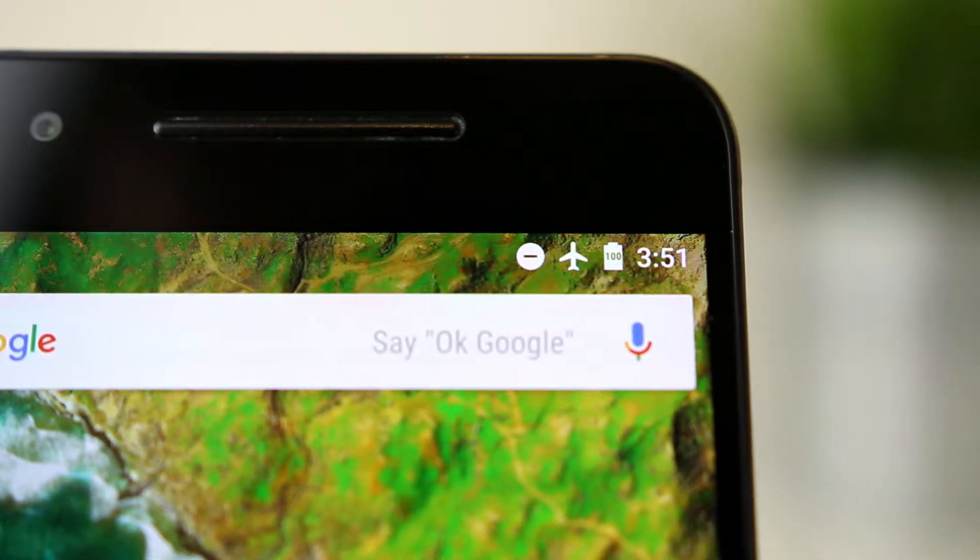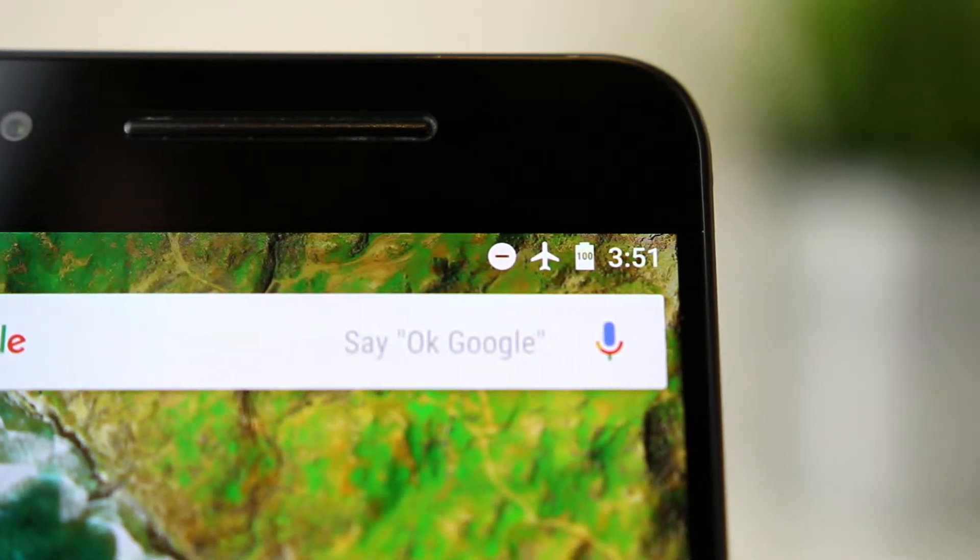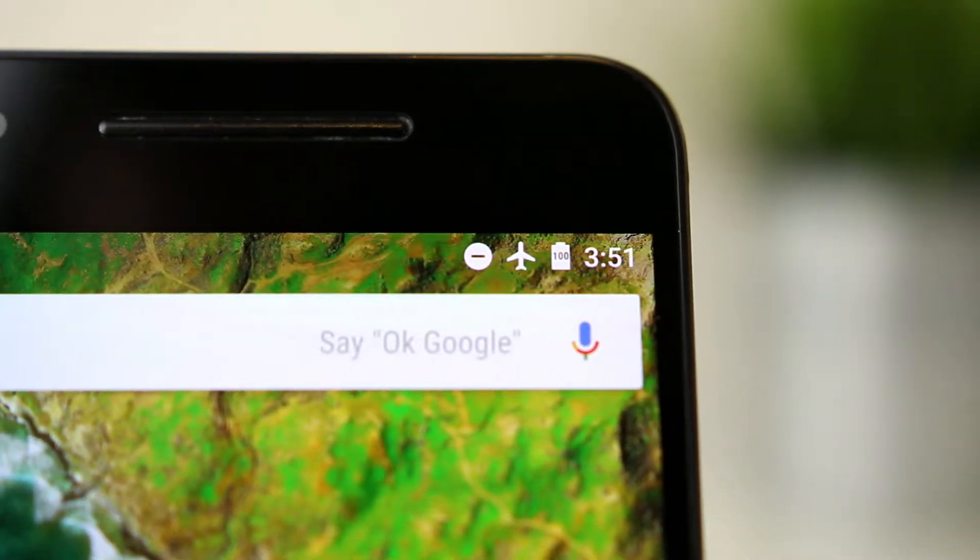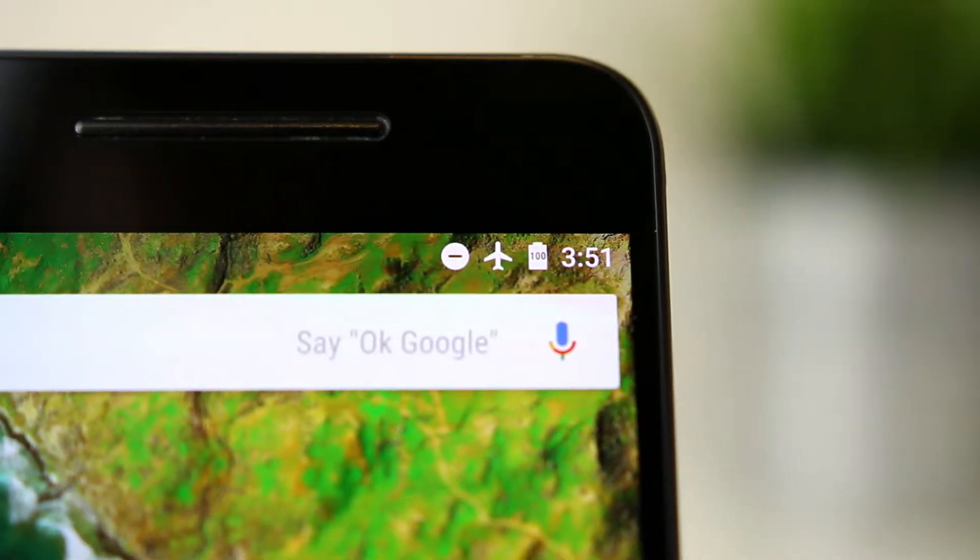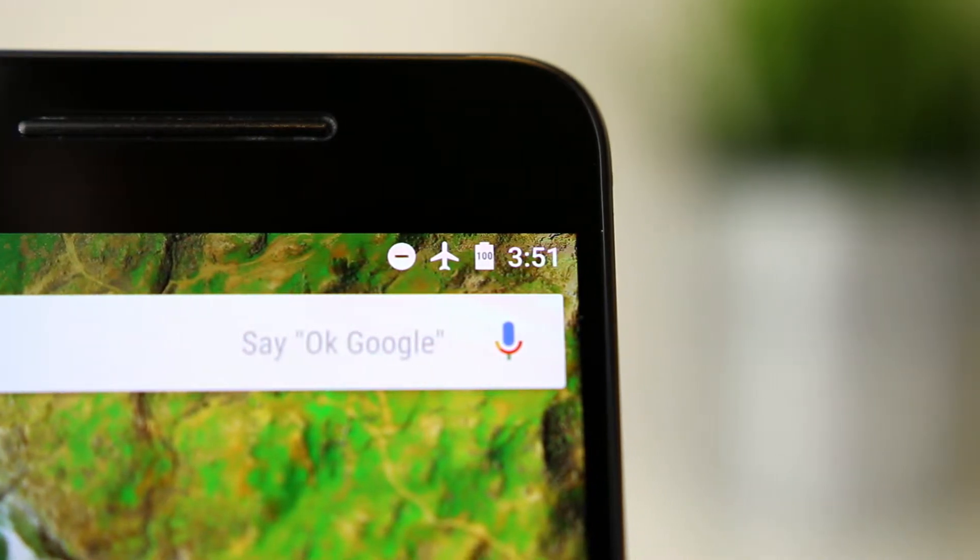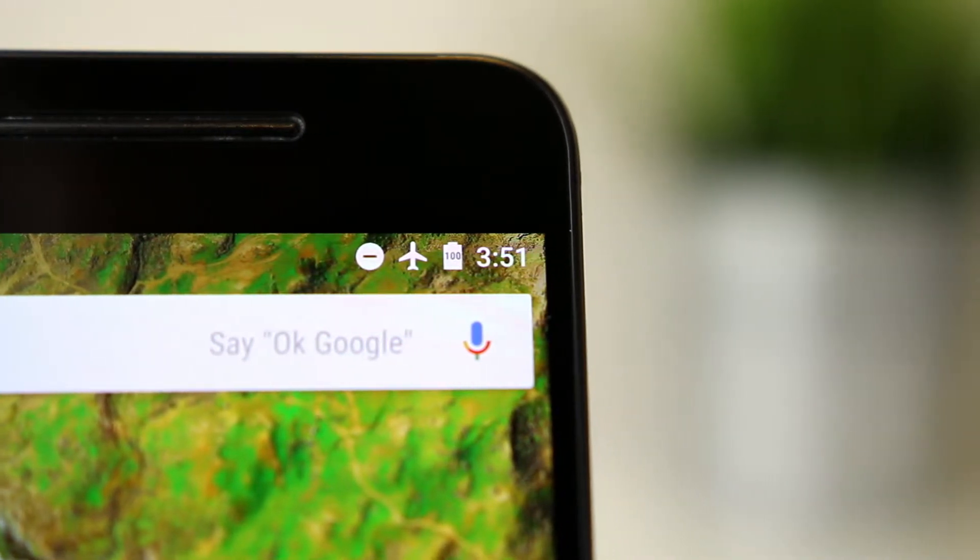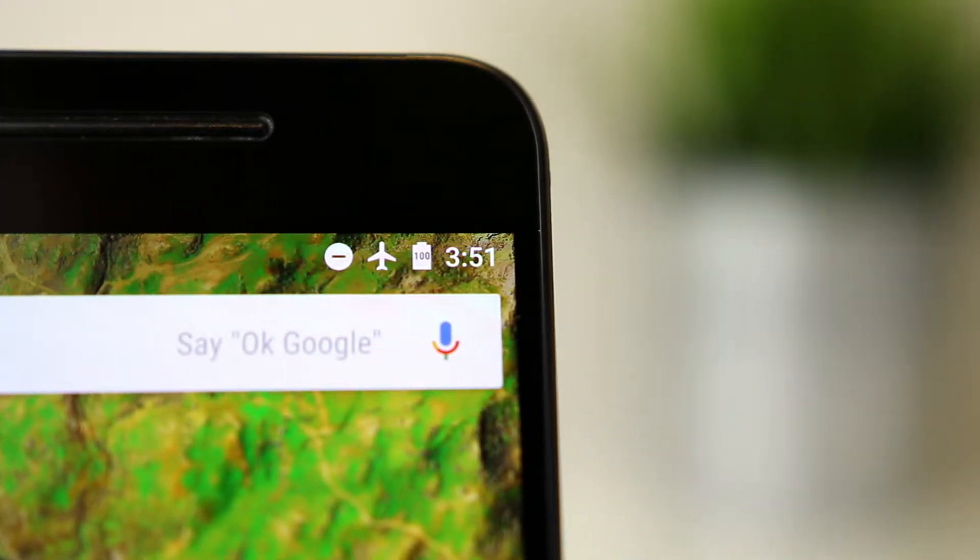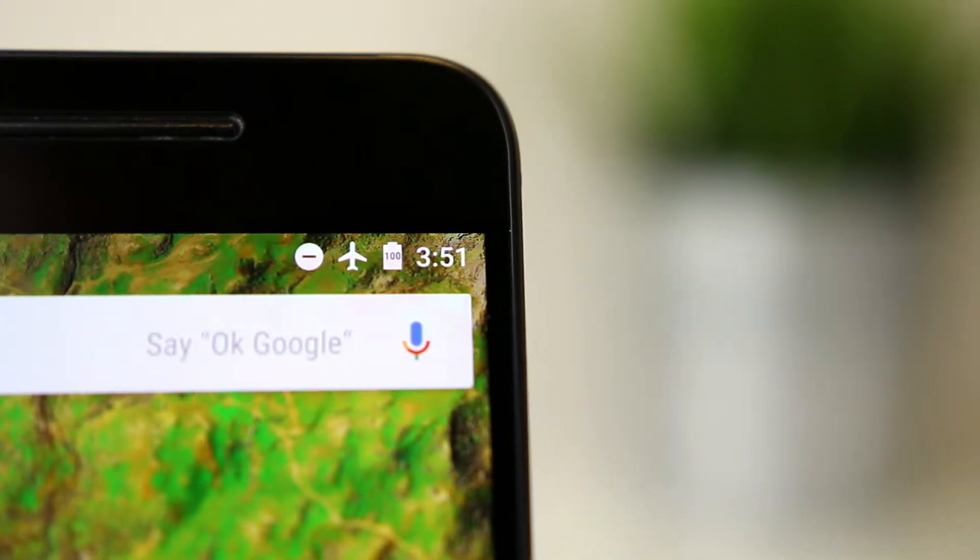Hey guys, Jared here and today I'm going to quickly cover how to enable the remaining battery percent in Android 6.0 Marshmallow, in this case on my Nexus 6P, so don't go anywhere.